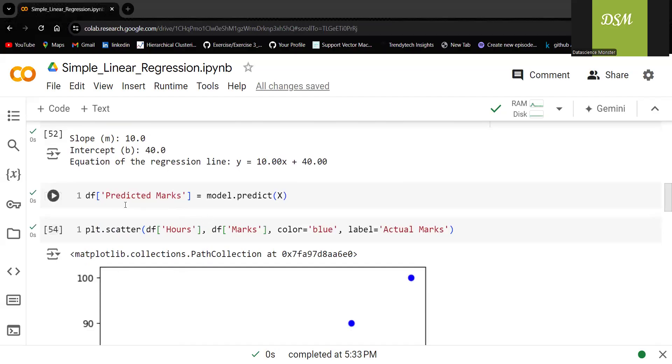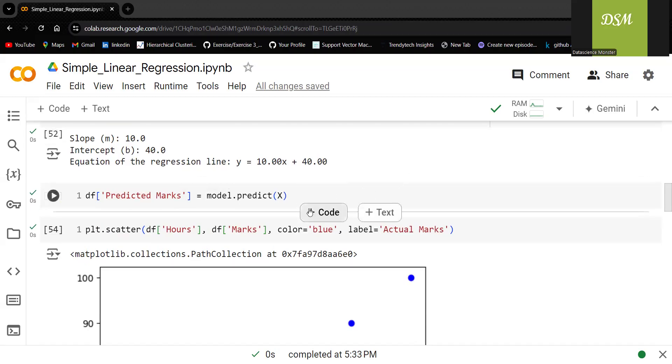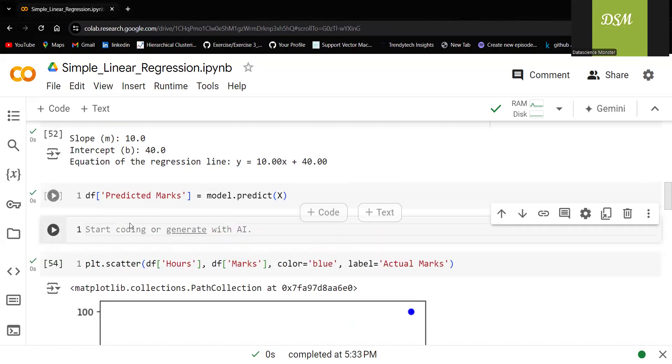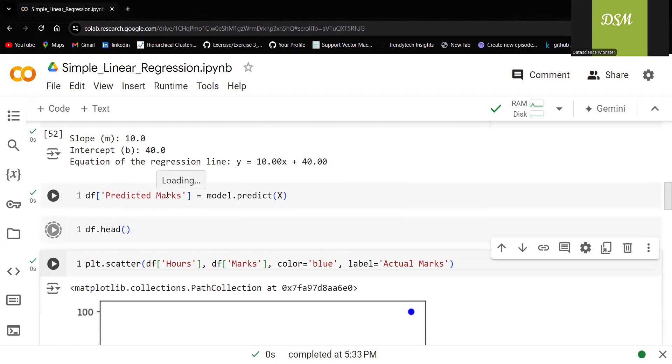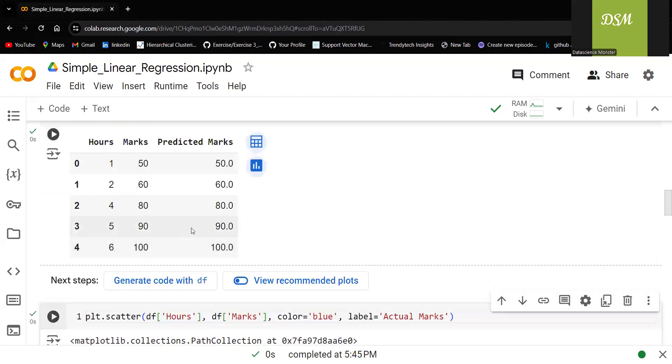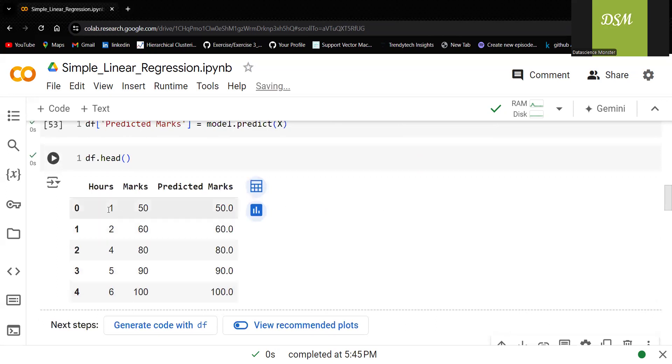I can create a column with the predicted marks. Let me try to do that. df of predicted marks. Let me try to display it and show you how it is actually looking like.